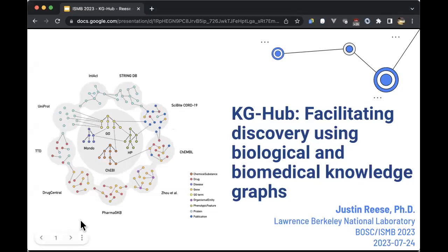Hi, my name is Justin Reese. I'm a research scientist at Berkeley Lab, and I'll tell you about KG Hub, which is our ecosystem for facilitating discovery of biological and biomedical knowledge using knowledge graphs.